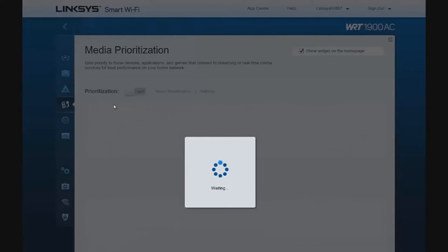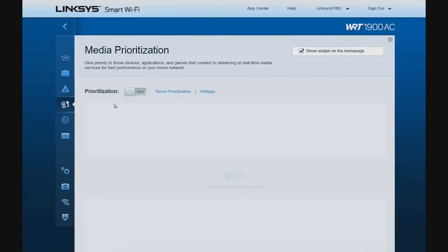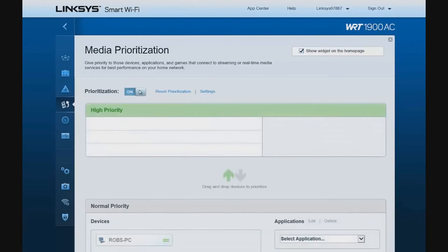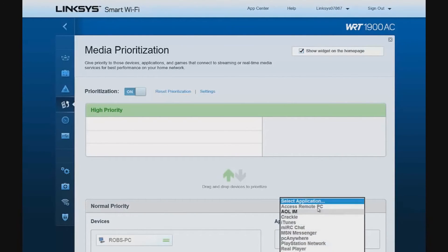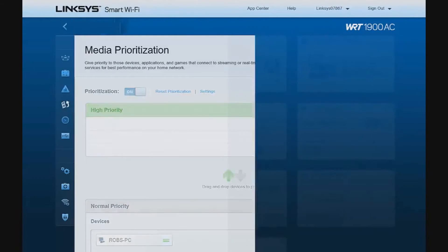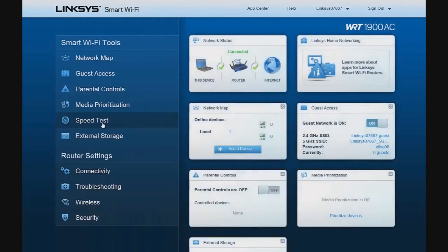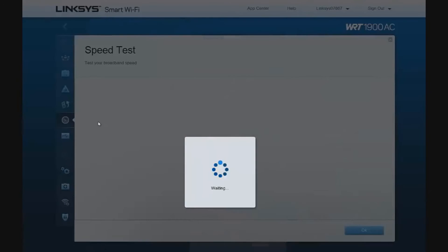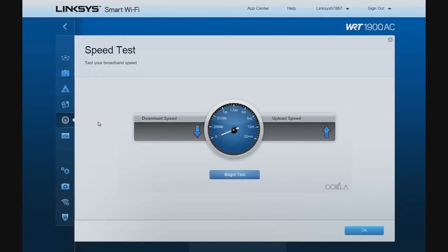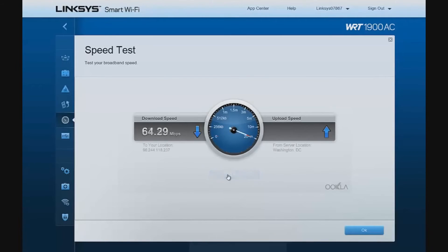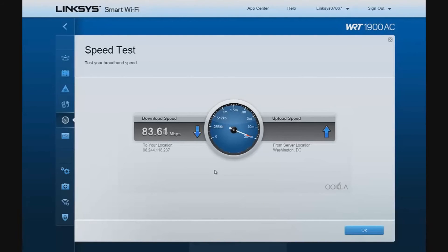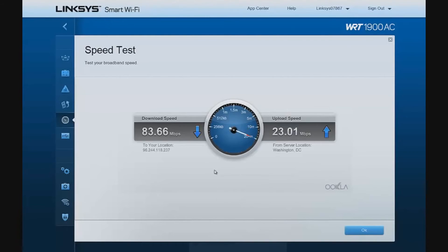We can prioritize media usage across our network. We can enable that. Set high priority for things like Skype or any of these other applications. We can run a speed test. I'm on Fios, so I would expect this to be relatively high. Now I can see that my speed has increased fairly substantially over that provided by my previous router.